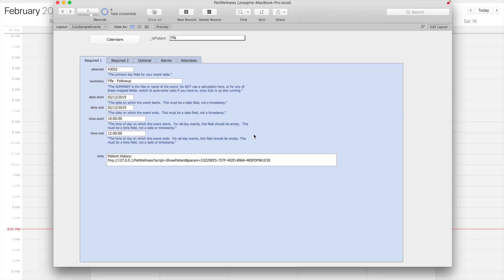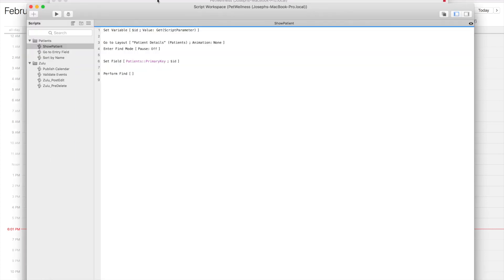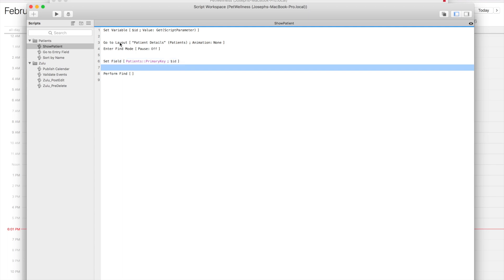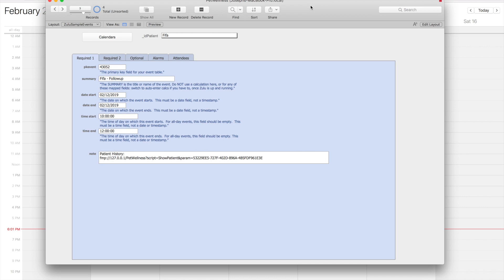With that done, let me show you that show patient script. It's really simple. The ID of the patient comes in as a raw script parameter, so we set that to a variable. We go to the patient details layout, enter find mode, set the primary key of the patient to the ID that we got as our script parameter, and we perform a find. Very basic stuff.